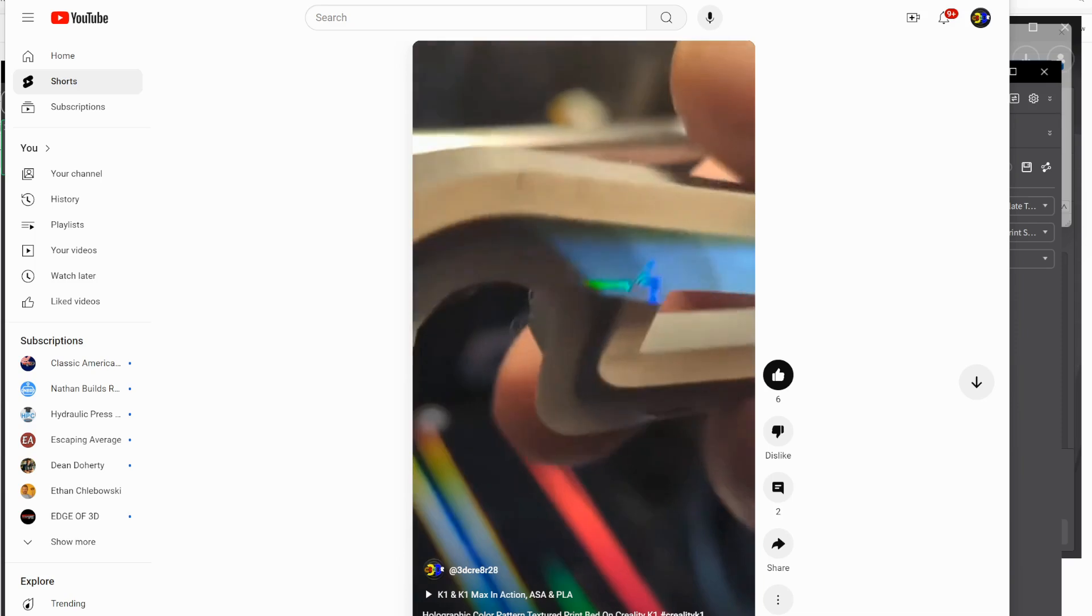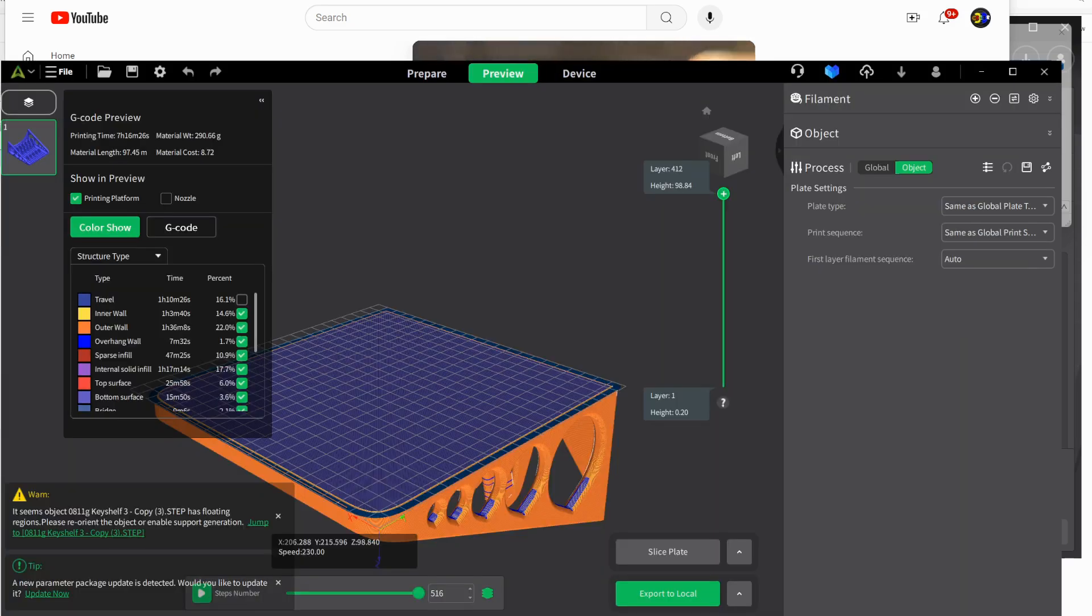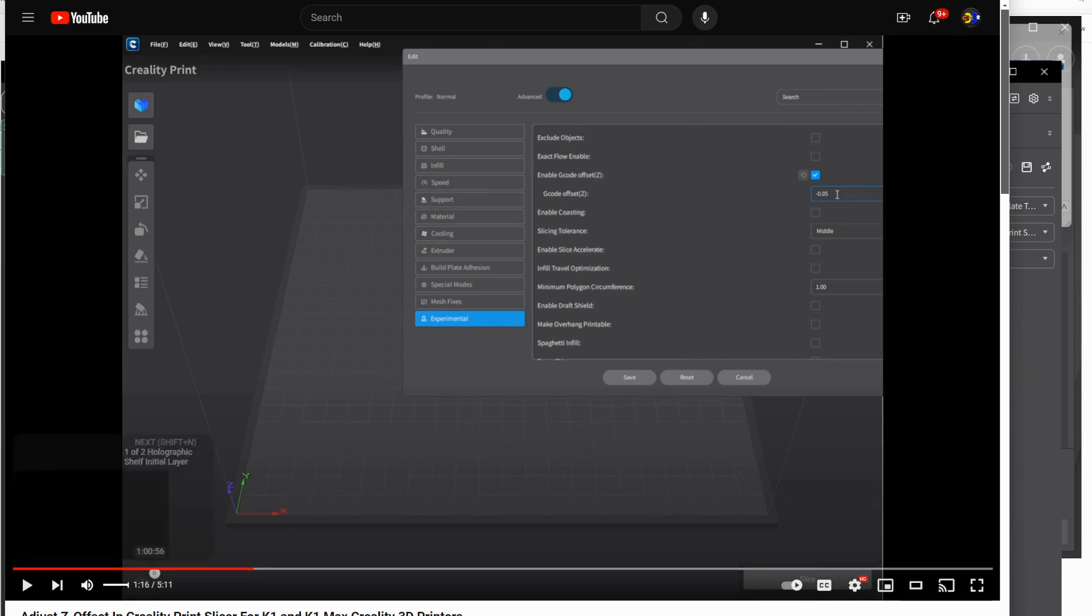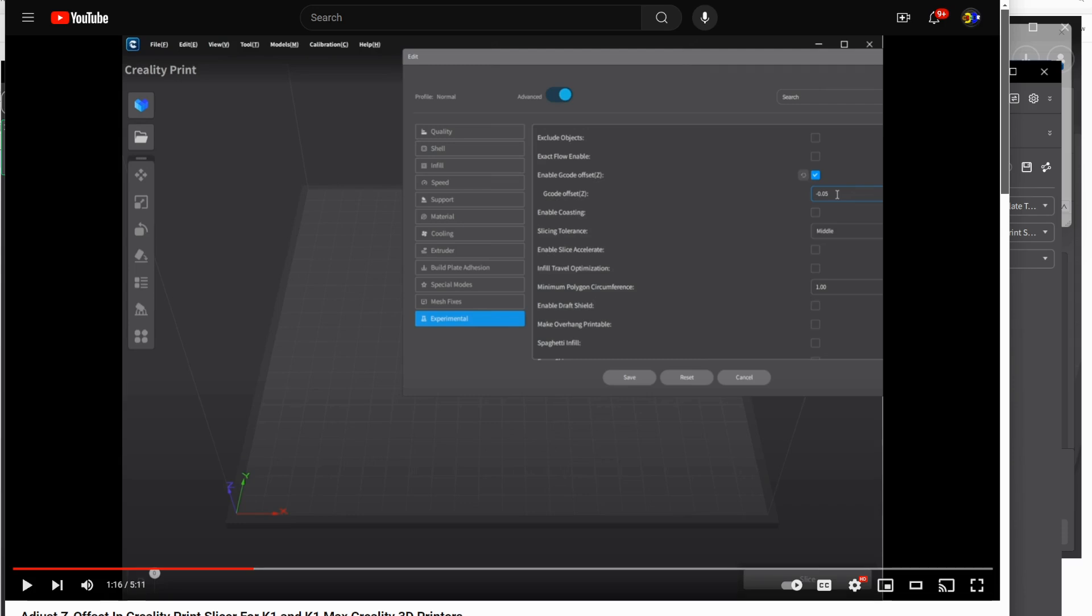So I already did a video of how to adjust the Z-Offset in version 3. You can see that video here. I'll try to remember to put a link, one of those card things. But this is what the video is called. You can find it with a search if you need to. That shows you how to do it in version 3. And actually, I need to do it anyway for this.